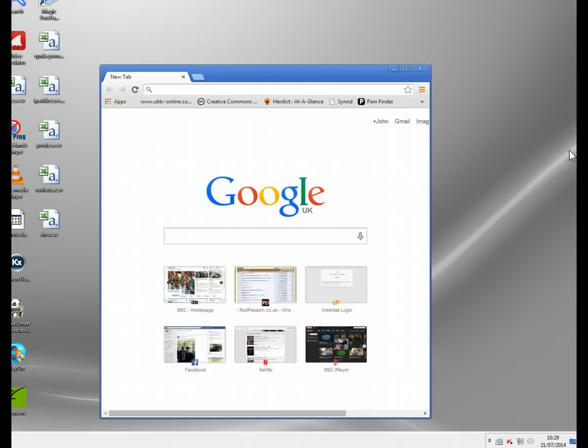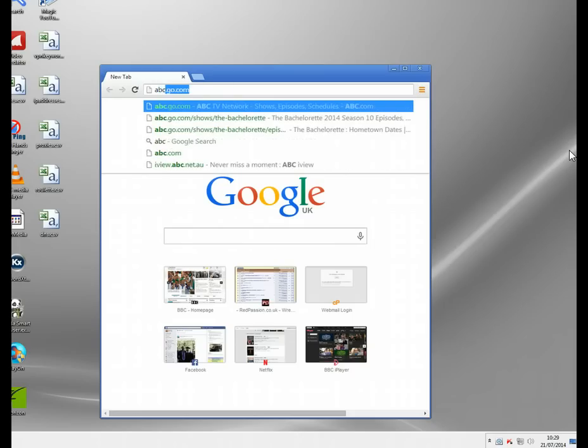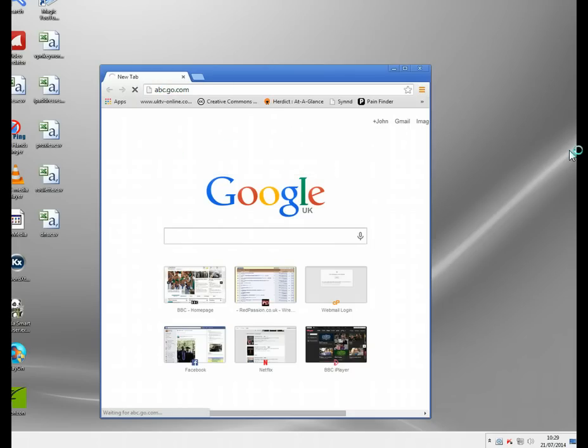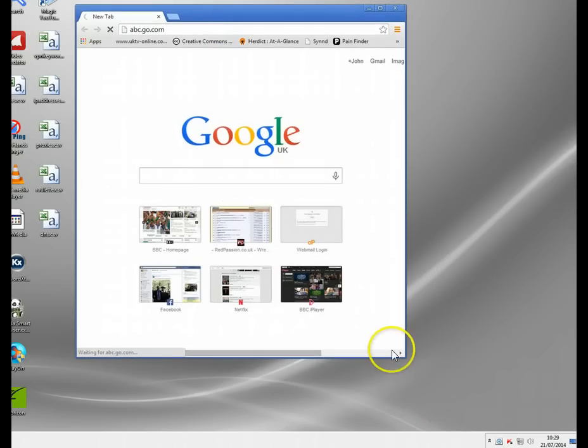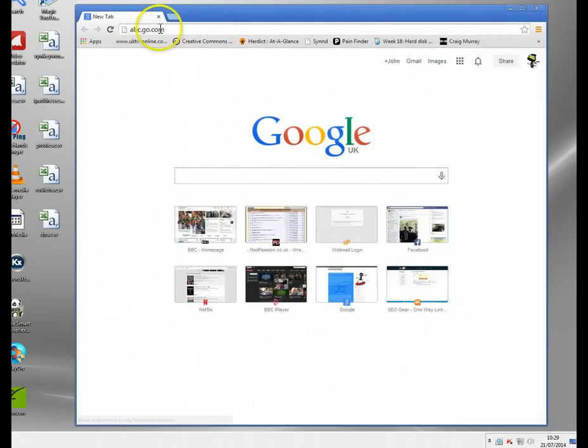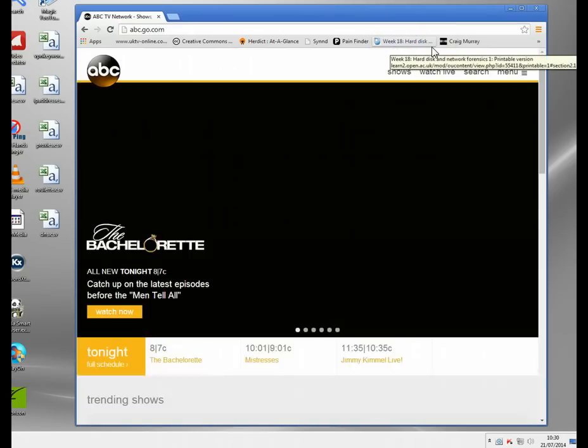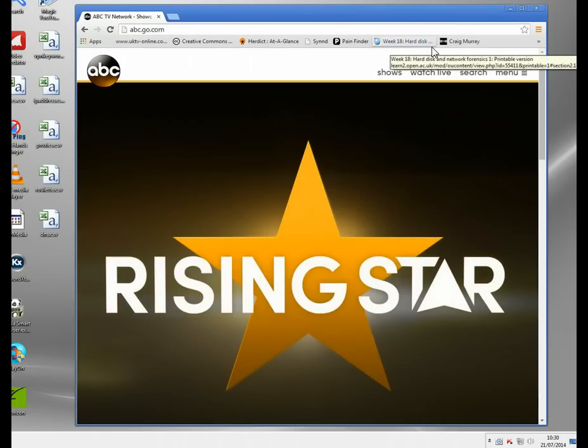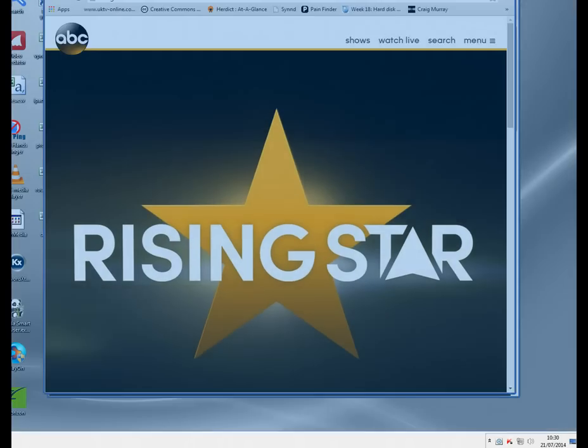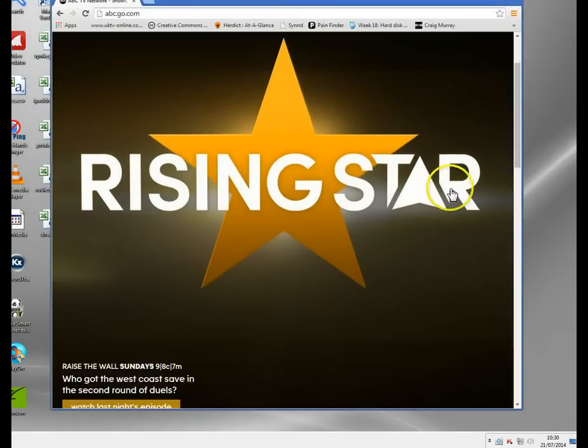I'm going to take an example here. I'm in the UK at the moment. I'm going to go to a site that you might know called ABC, which is an American TV channel, and I'm going to try and watch something.